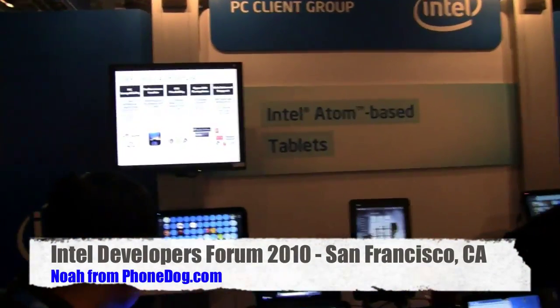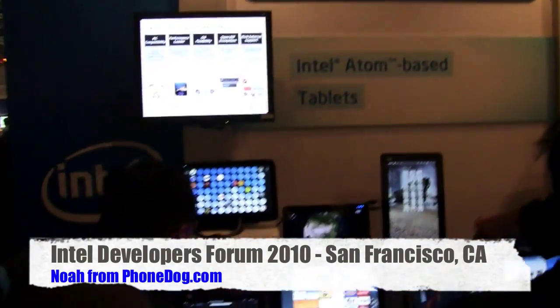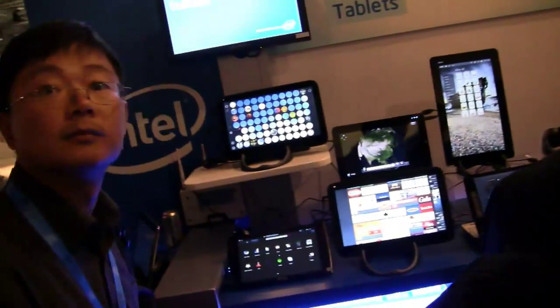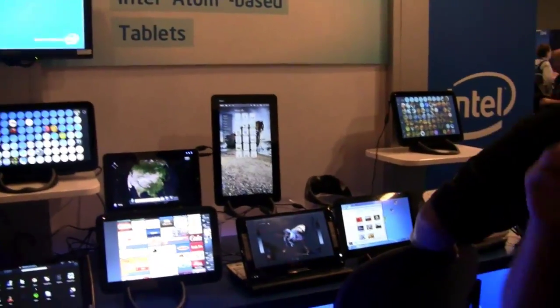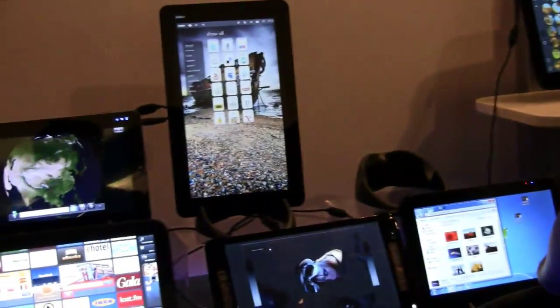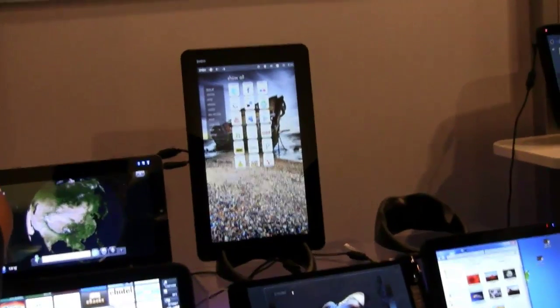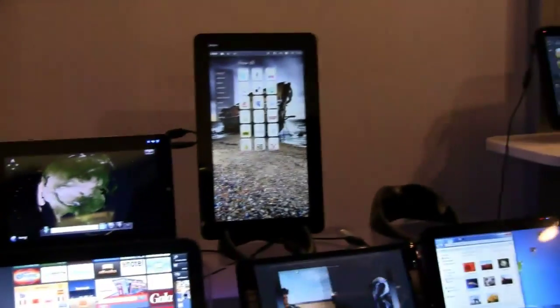Tablets everywhere here in the PC client group section of IDF. The WeTab, some stuff from Arcos, and the mythical Juju is actually here — I thought they were all tied up in a courtroom or Michael Arrington's garage or something, but there actually is a Juju on display. A whole bunch of stuff to check out, so let's get into it.